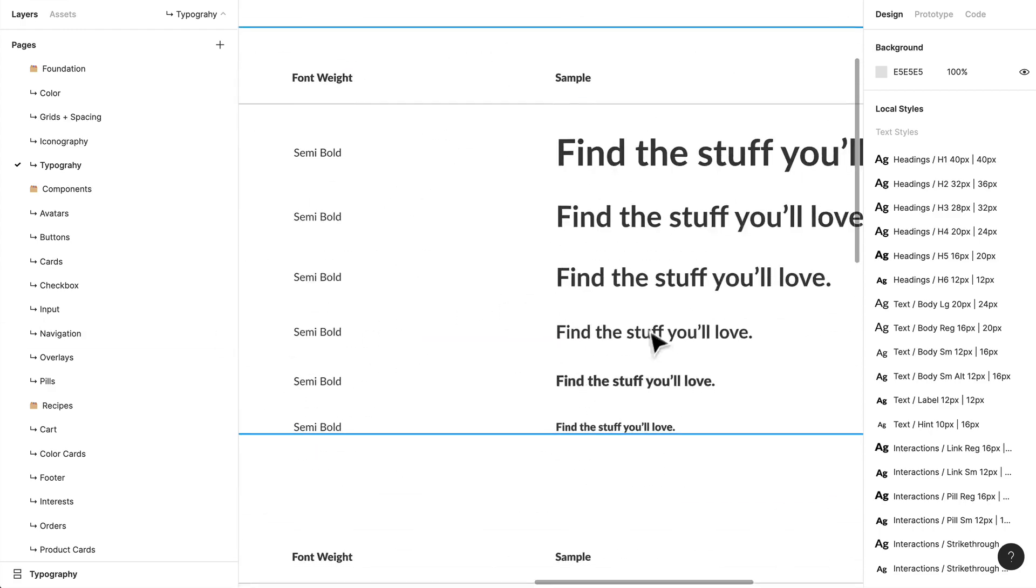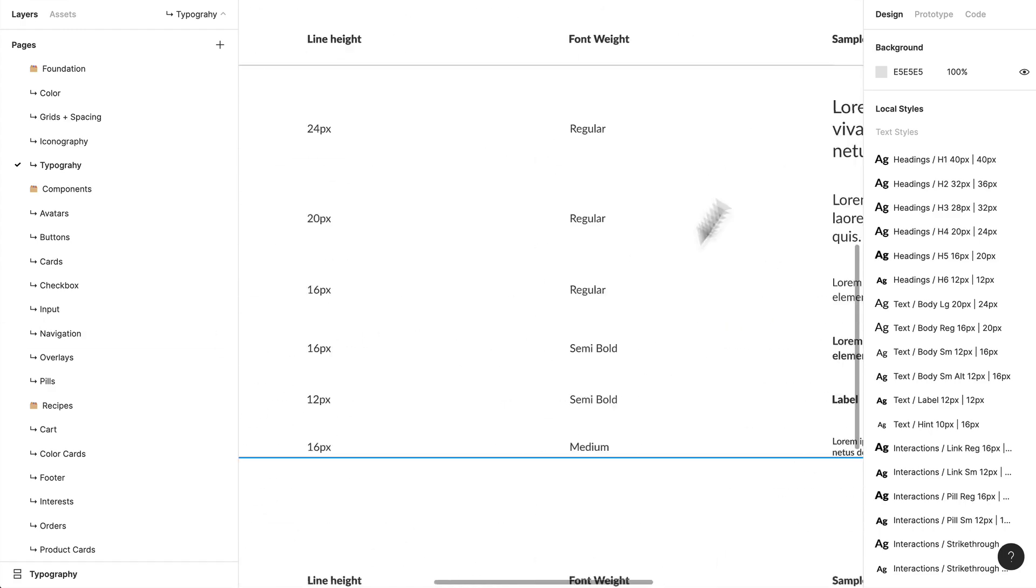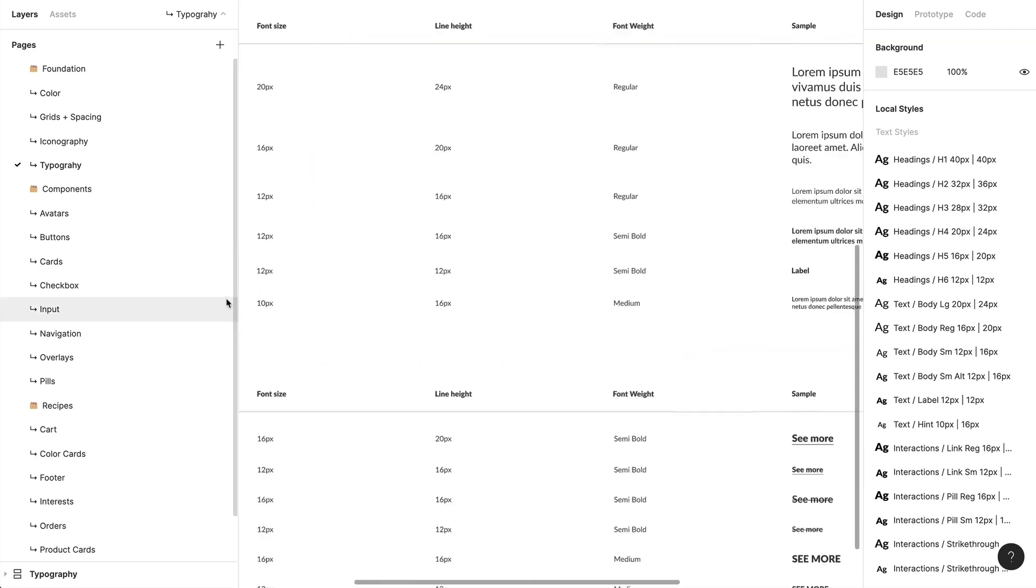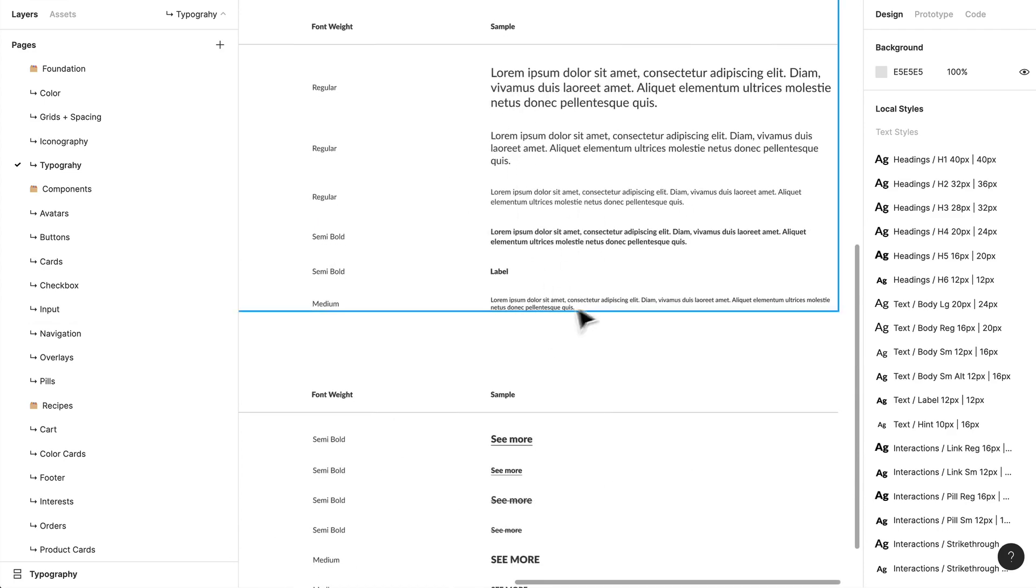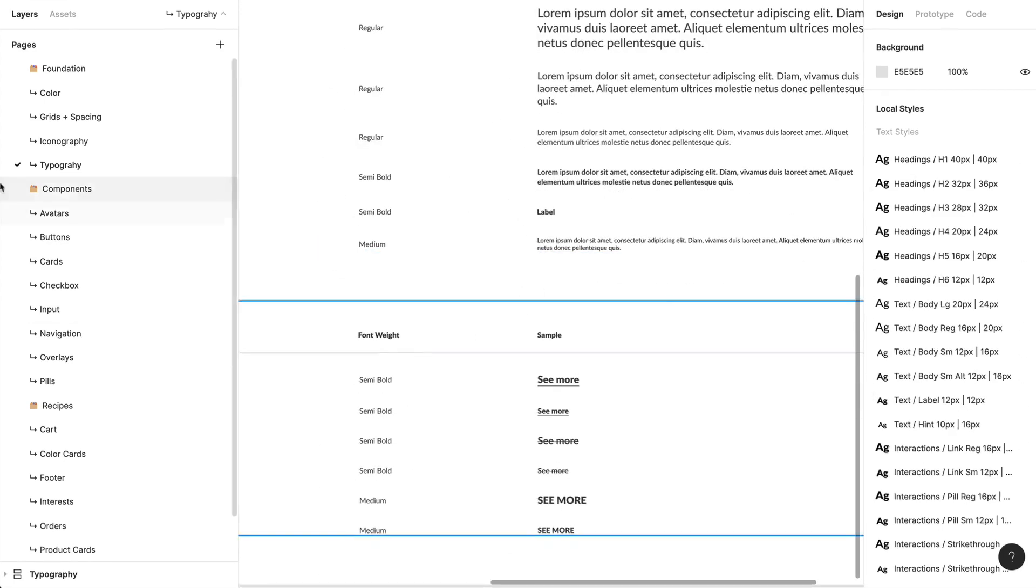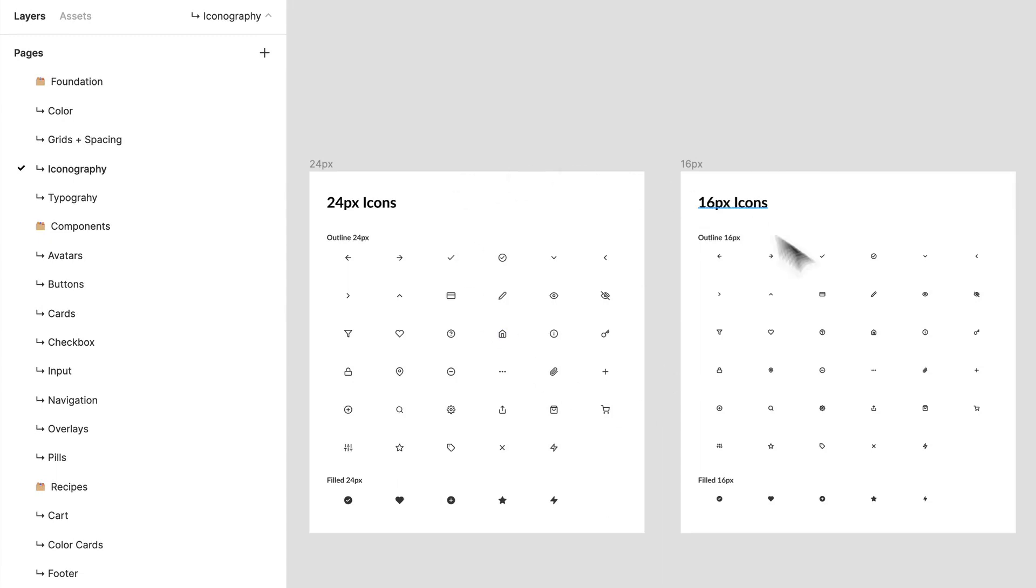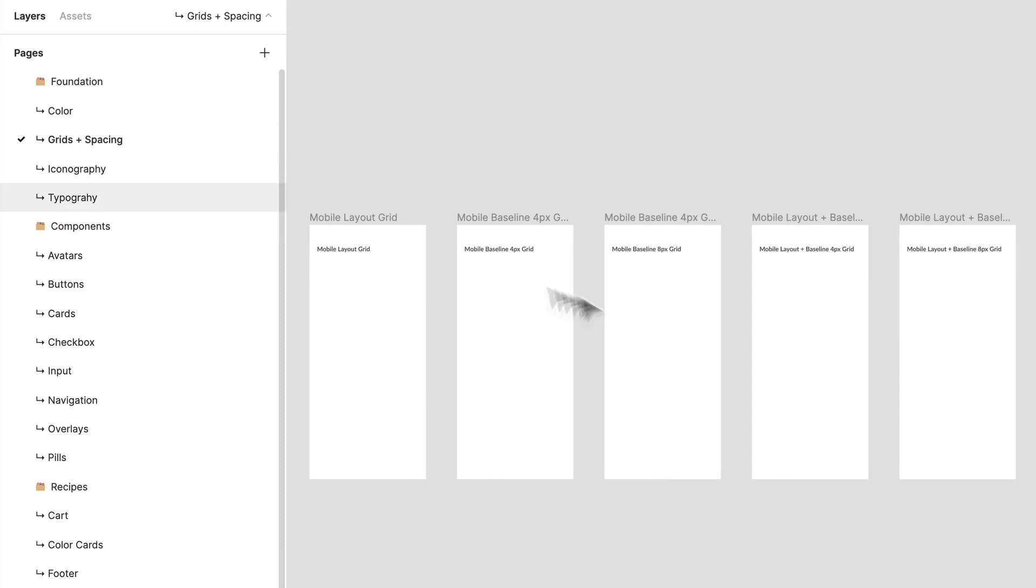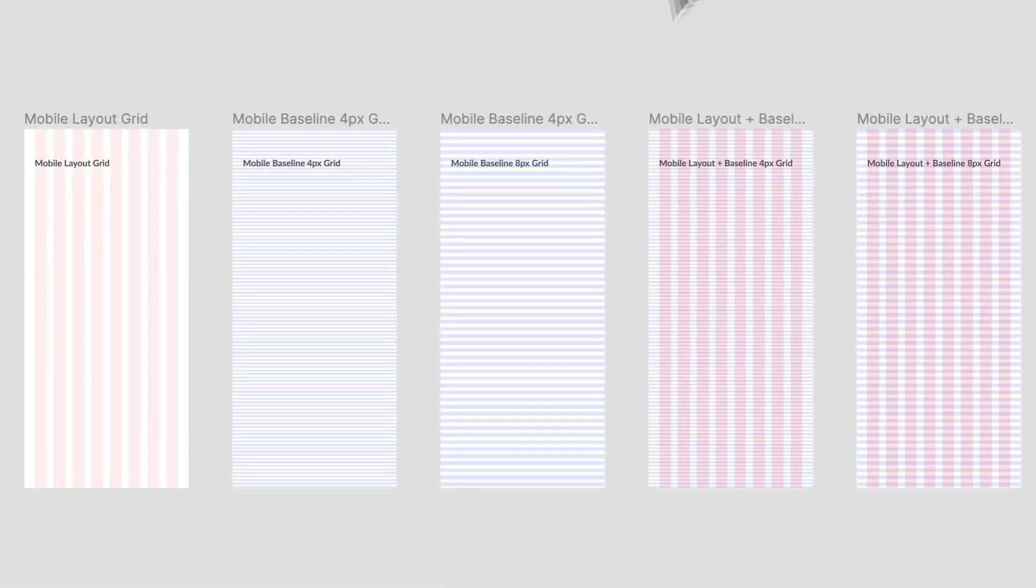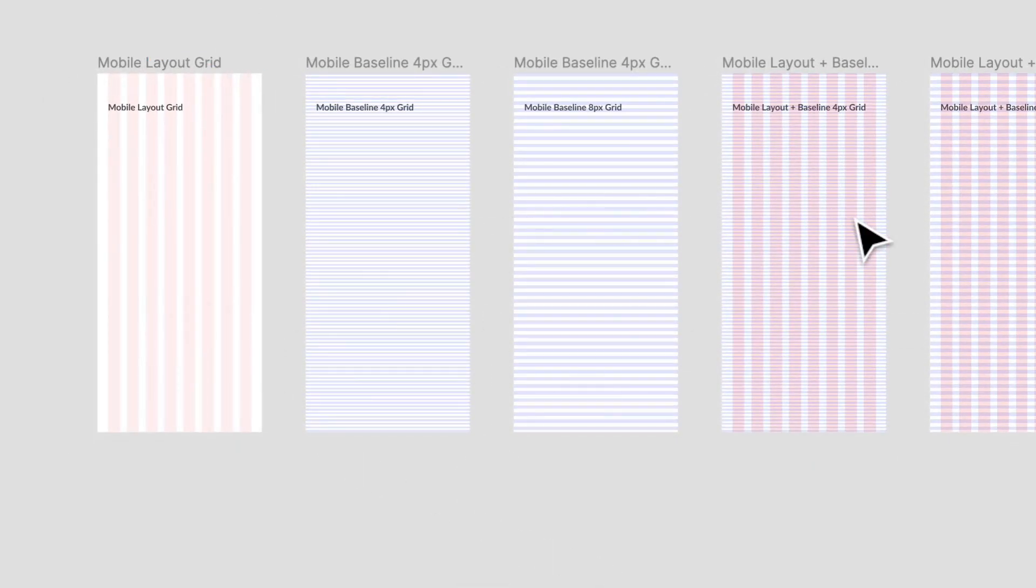You can see here we have different text options—body large, small, regular, labels, hints—displayed over here on the right, and these are all different styles. I have icons in 24-pixel and 16-pixel variants. I have grids—let's turn those on so you can see the different types I'm using. These are mostly for the mobile screen, and all these are used so we can start building components.